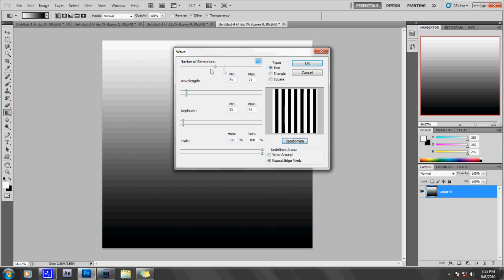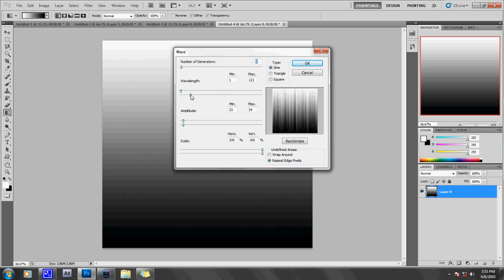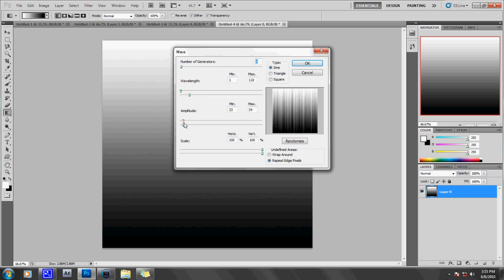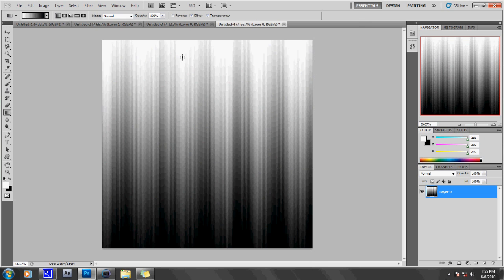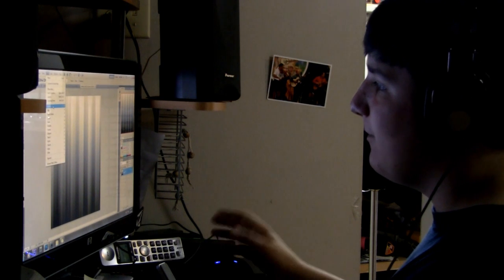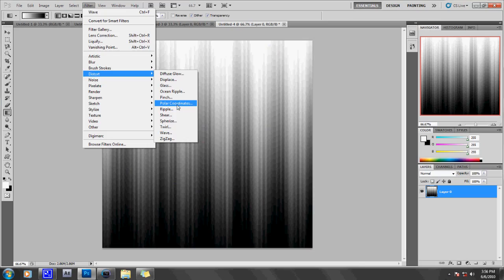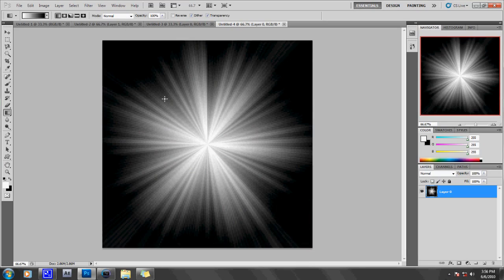OK, apparently I can't randomize mine the same way. So just change your wavelength: keep your minimum all the way down to 1 and your max somewhere around 100, maybe 110. Amplitude around 34, 34 again. Then set maximum horizontal and vertical. Again, Repeat Edge Pixels and Sine. Then click Randomize and press OK. That's not exactly how I did it last time — of course, when you press Randomize it's different every time. Now go to Polar Coordinates again, click OK, and there's your starburst. It looks a little bit different.